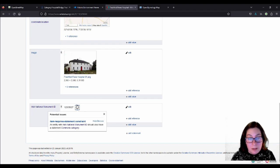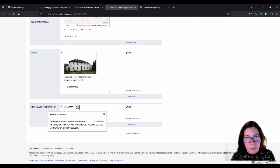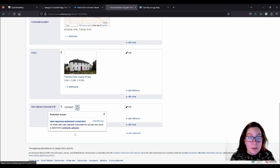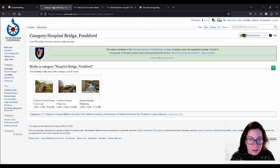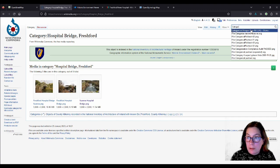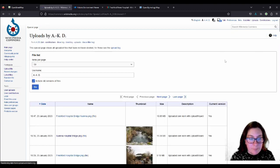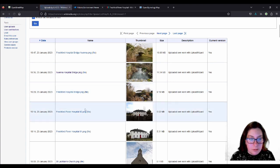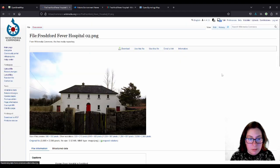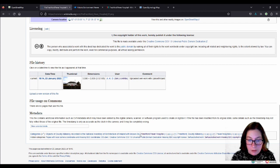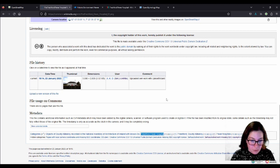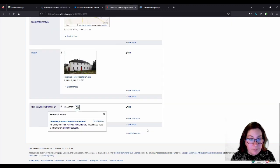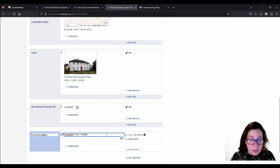Then sometimes you see a little question or an exclamation mark here and you click on that and it'll tell you that something is missing. It's not, you know, the world won't end because it's missing, but you can improve the entry by adding whatever it's asking for. So it wants the Commons category here as well. It's no problem because I'm fairly sure I created it. So on category, I'll just go to my uploads and click on one of the photographs that I've uploaded and go down to the categories and check. I called it Freshford Fever Hospital. Oops. So I copy that.